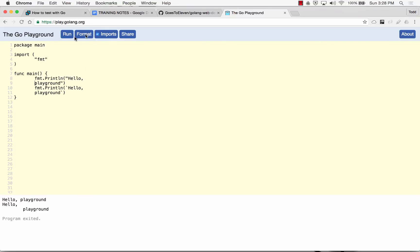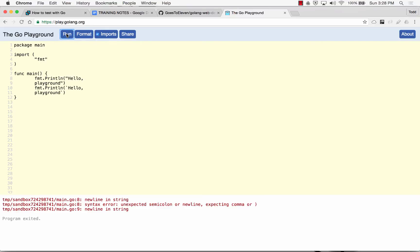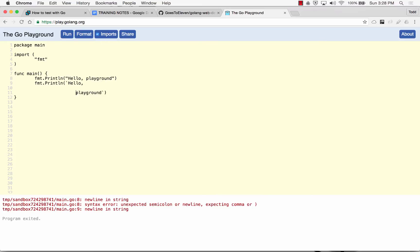Back tick. So back tick is a raw string literal.